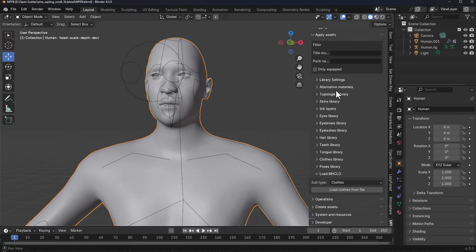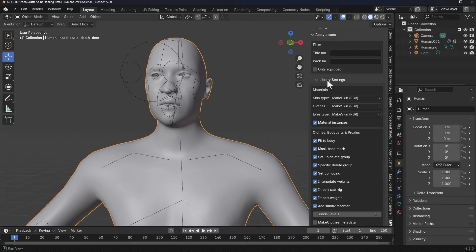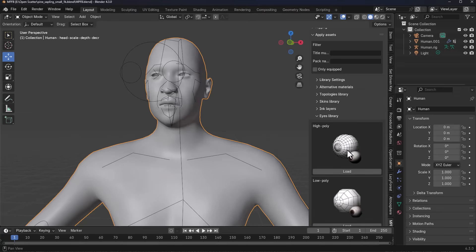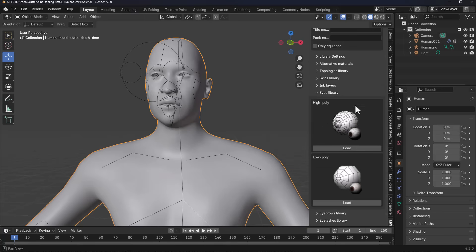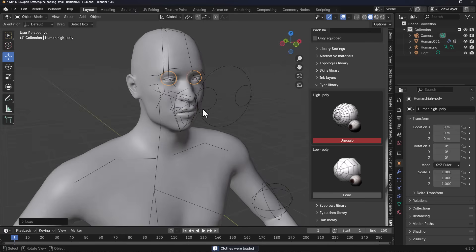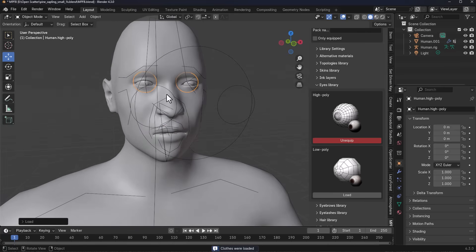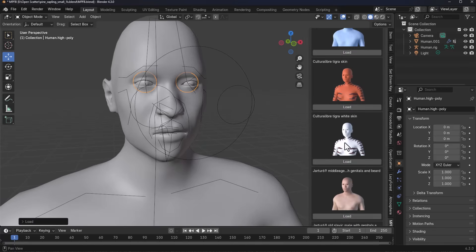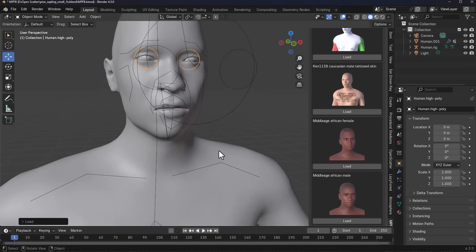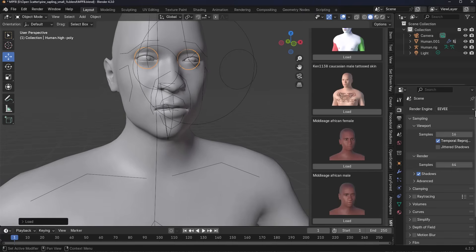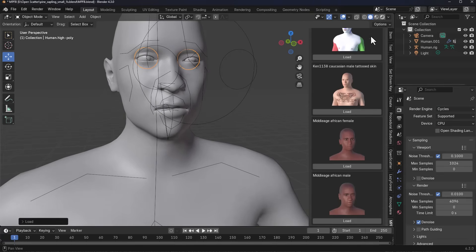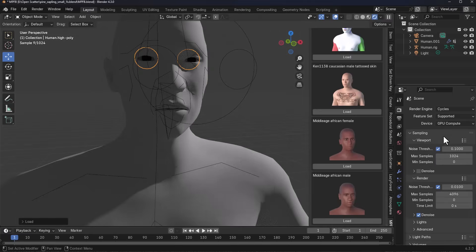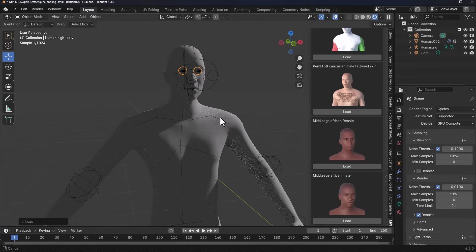With Blender fully restarted, let's check out the assets we added. Remember we added them within the Library Settings — scrolling all the way down, we can look at some of these. We have the high poly eyes and the low poly eyes, and loading one up you'll notice it goes in automatically. We can also look at the Skin Library — there are a few skins right here and you can select and apply any of them.